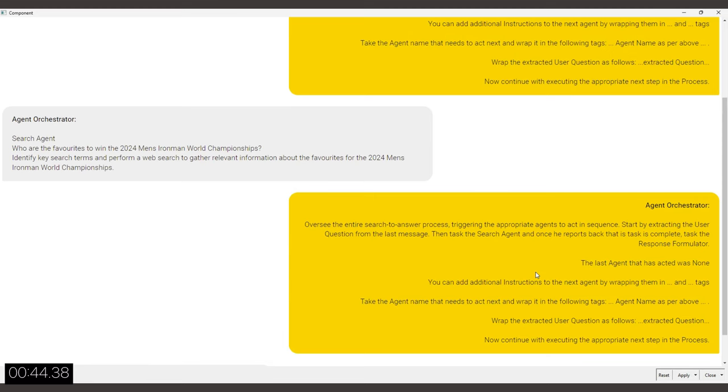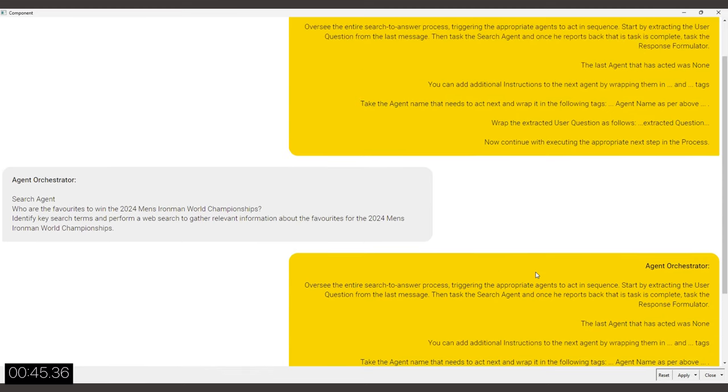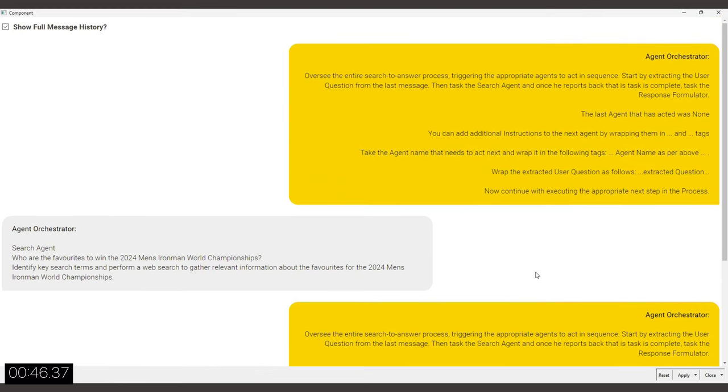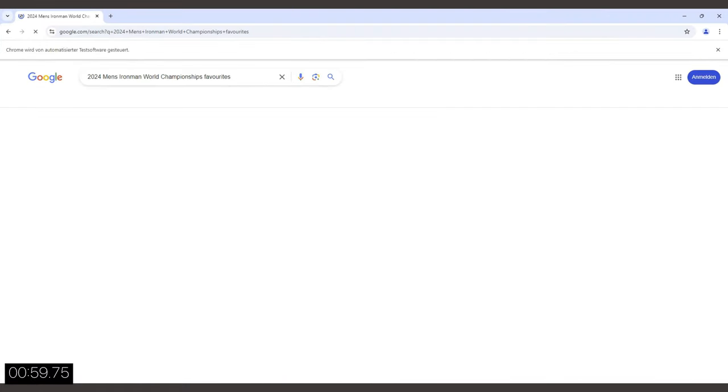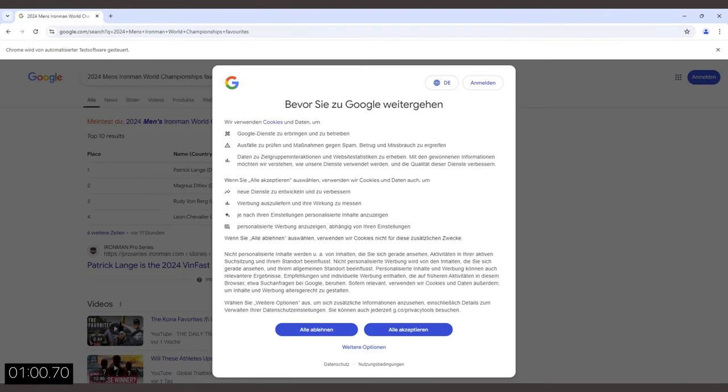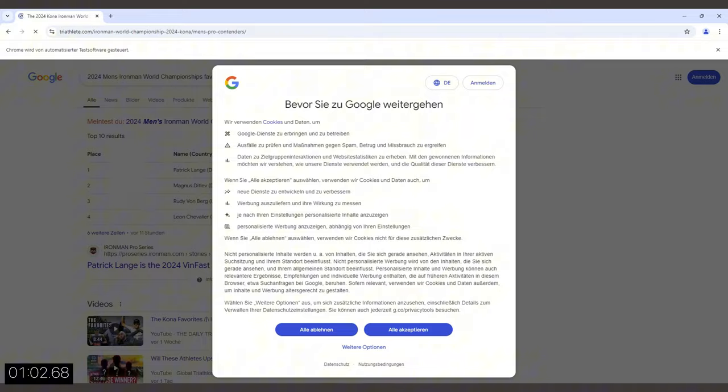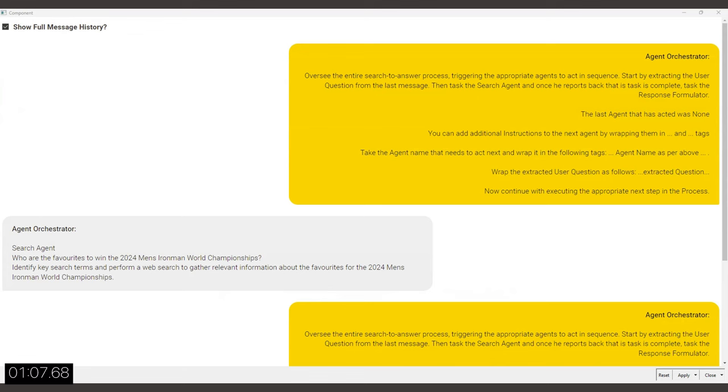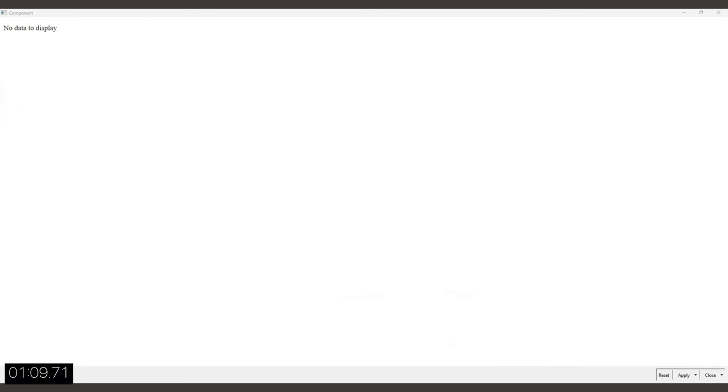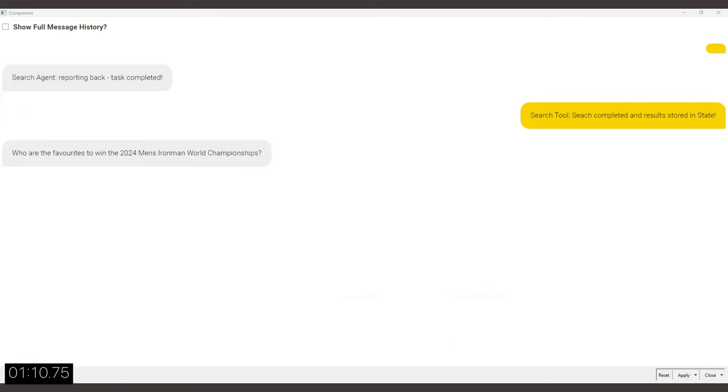The orchestrator is done and if you look at the gray bubble on the left, it has selected the search agent to act as the next agent. Now you can see how the browser window is opening for a Google search and now one of the results is being browsed to and the browser window closes, which means that the search tool has finished.